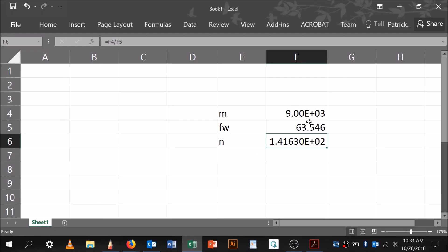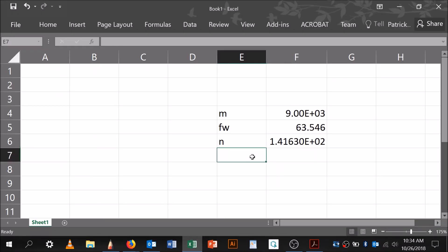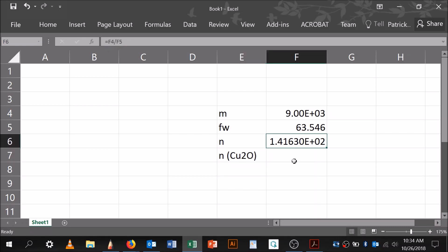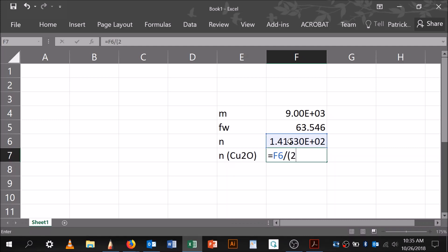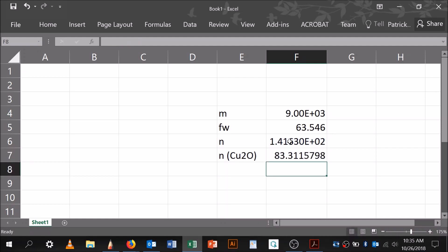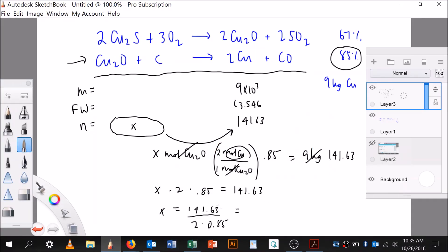Let me go back to my calculator. Moles of copper 1 oxide equals 141.63 divided by (2 times 0.85) — notice I put that in parentheses — so it's 83.312 moles. Let me write that down: 83.312 moles of copper 1 oxide.